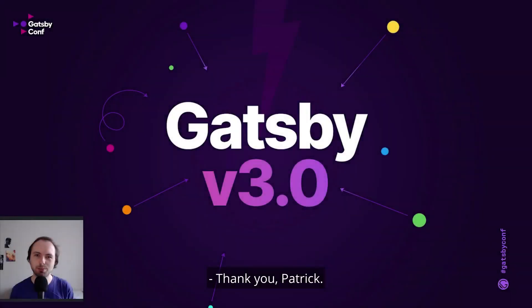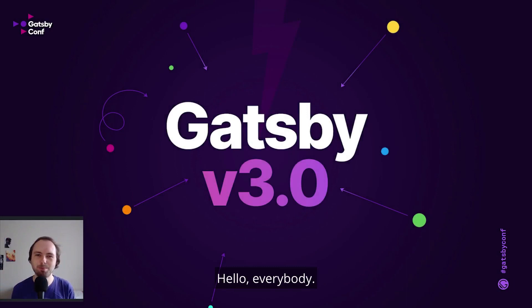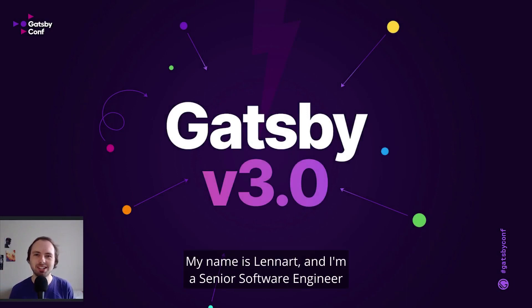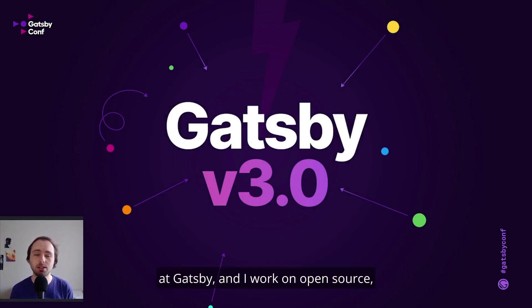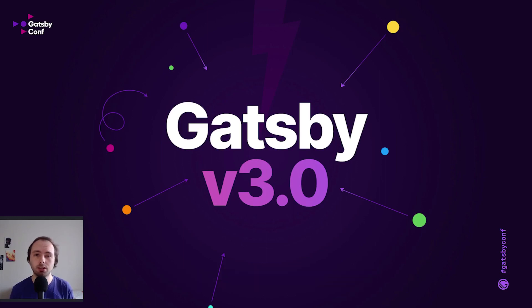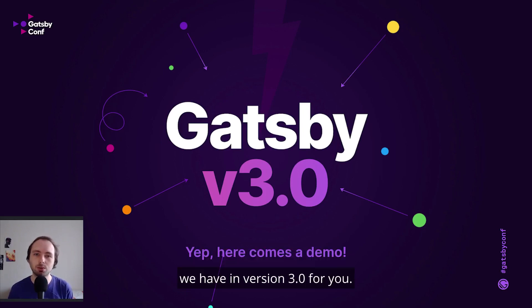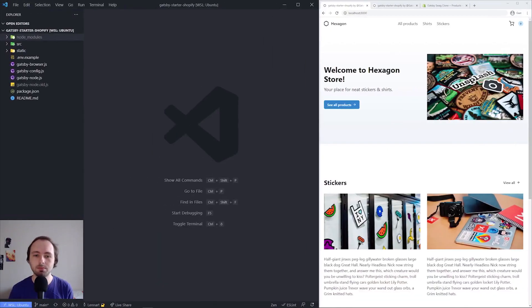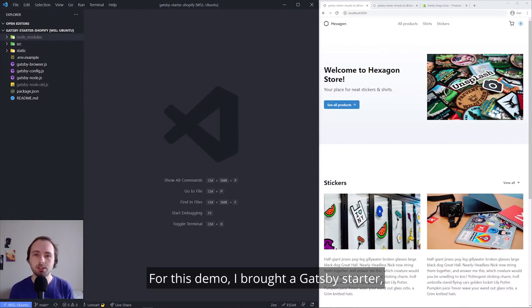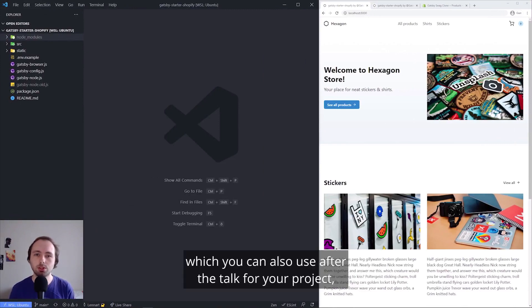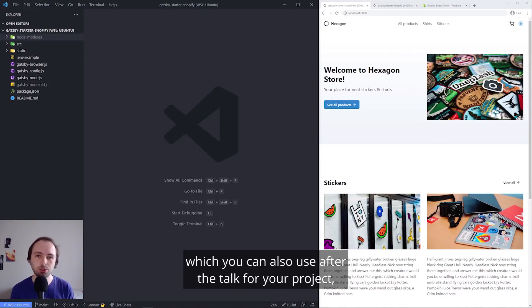Thank you, Patrick. Hello, everybody. My name is Leonard, and I'm a senior software engineer at Gatsby, and I work on open source. Today, I want to give you a demo of all the new features we have in version 3 for you. For this demo, I built a Gatsby starter, which you can also use after the talk for your project.